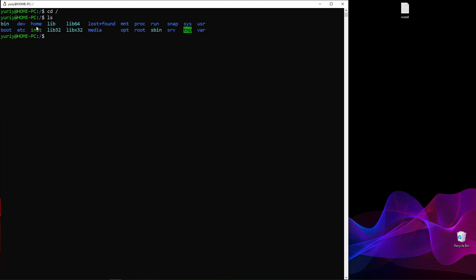The first thing I want to do is install gnupg — this is a tool that we'll need. So the superuser command and install gnupg. In your case, most likely, you will be asked for your password. This is the password you created during this specific Ubuntu distro version installation — this is not your Windows password.